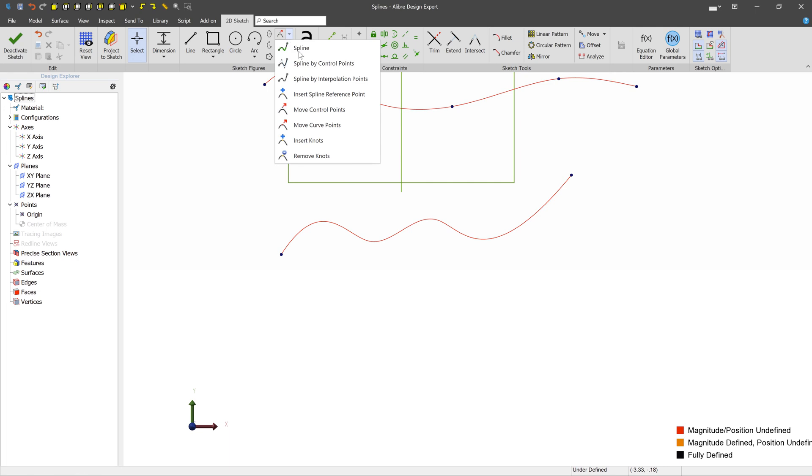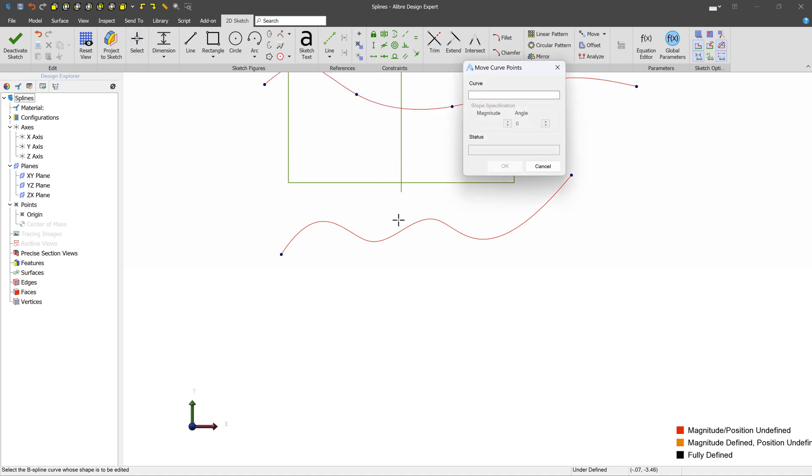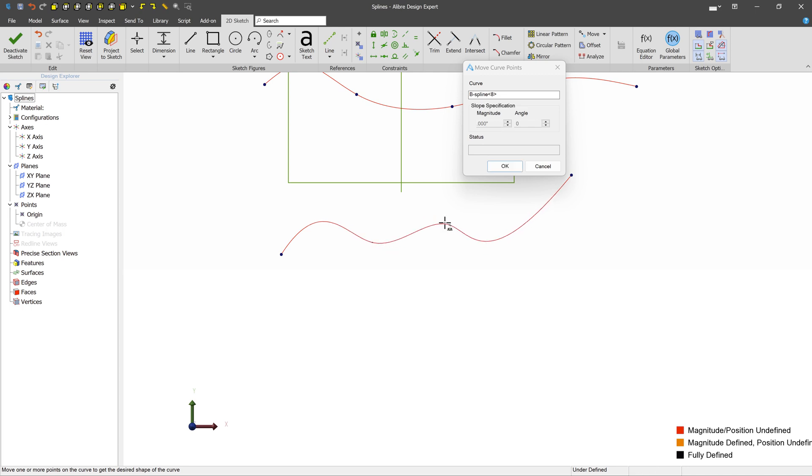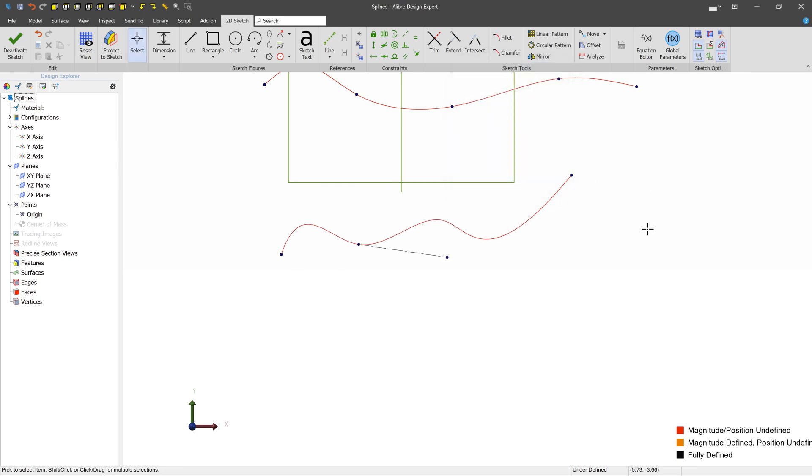Now if we wanted to get a little bit more mathematically rigorous on what we're doing, we can select the move curve points tool. We'll select our spline, and here we can see that we have a few curve points that have been created automatically. And we can select each one, and we can modify the magnitude and the angle to suit whatever we need. We can press OK, and now that is done.